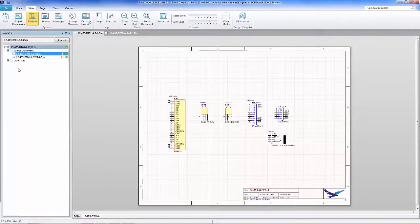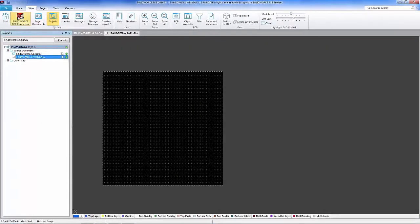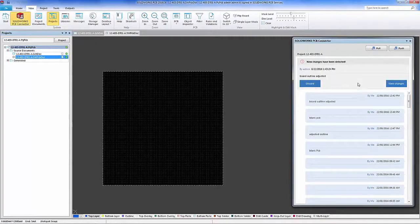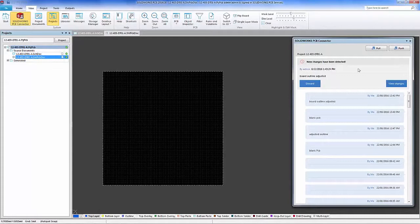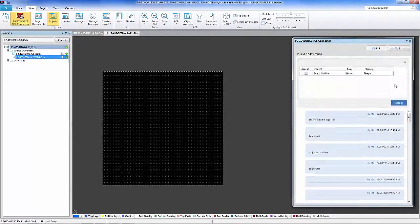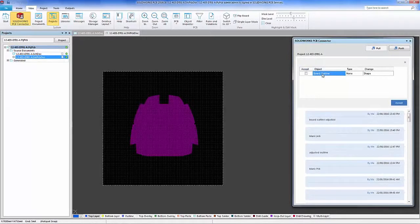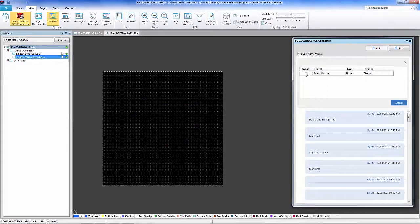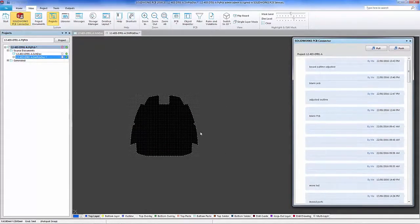Returning to the layout tool, I will then open the vault to view the automatic notification that is provided from SOLIDWORKS that we have now a new board outline adjustment. We have the ability to view that in an animated fashion before we actually accept the changes. I'm going to go ahead and accept those changes as I prefer to have the outline adjusted.